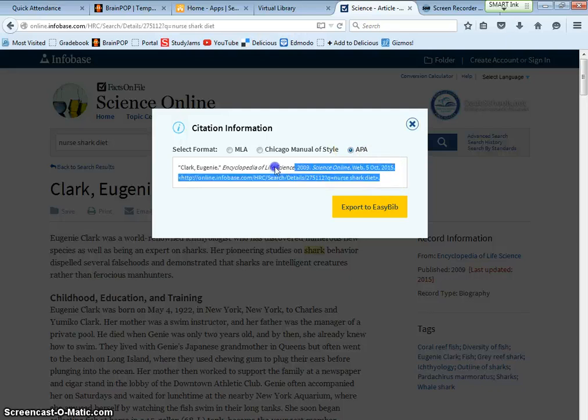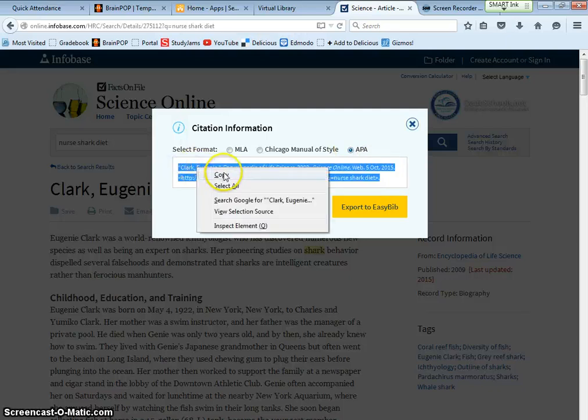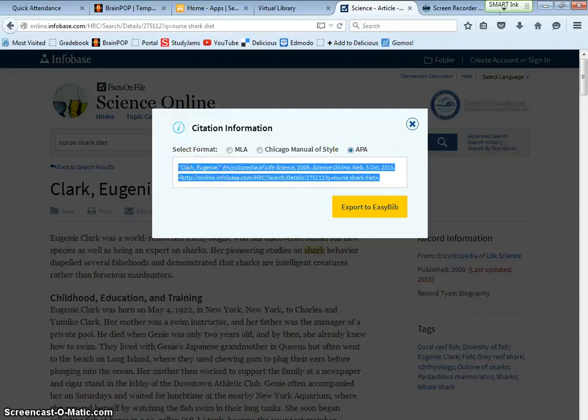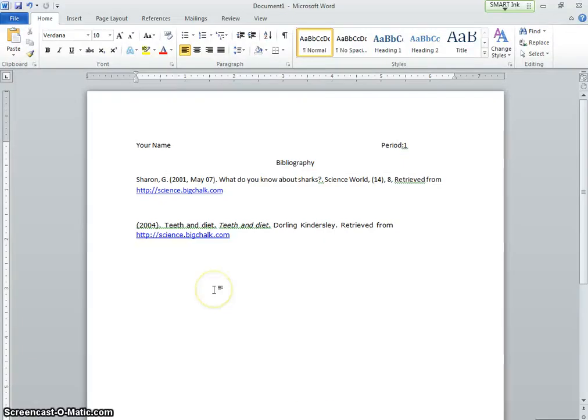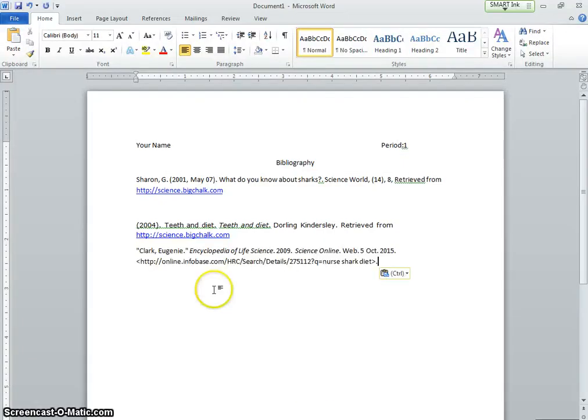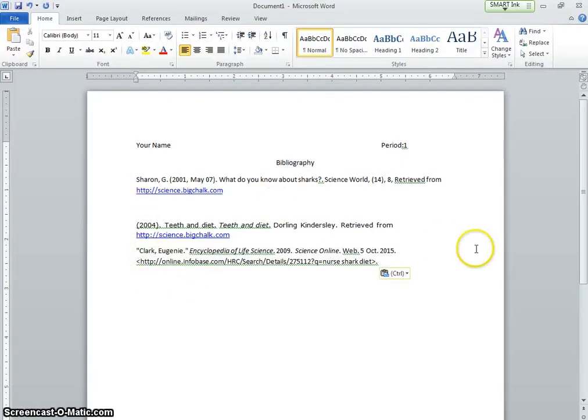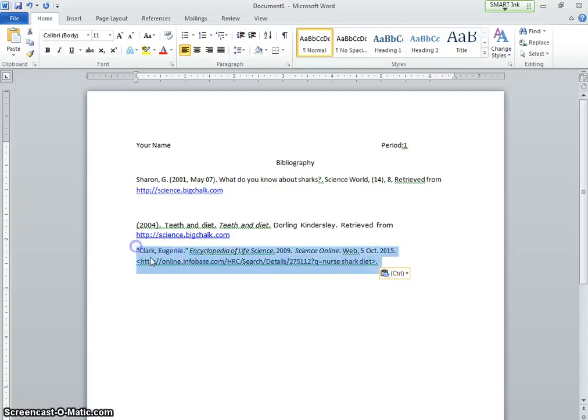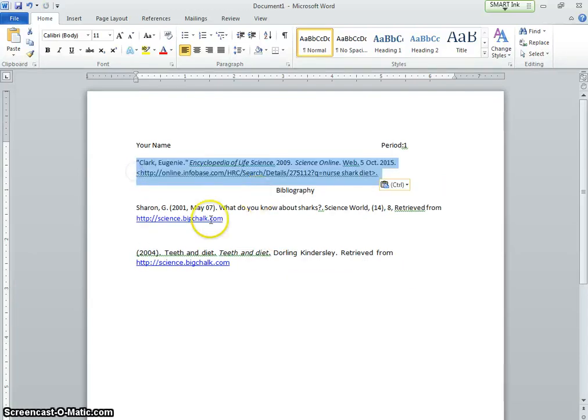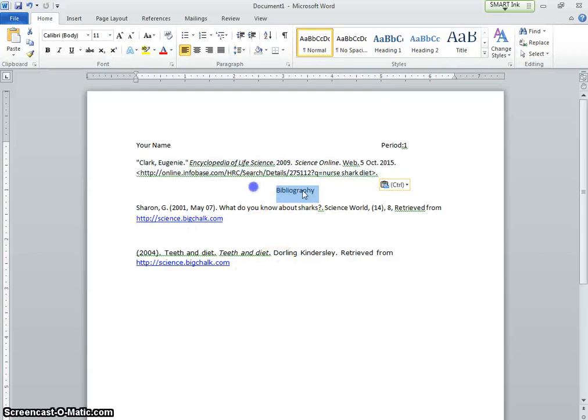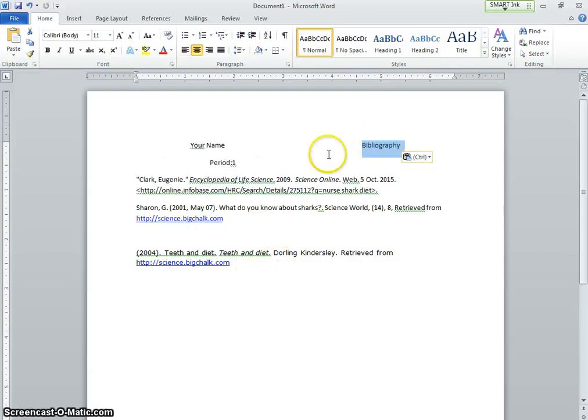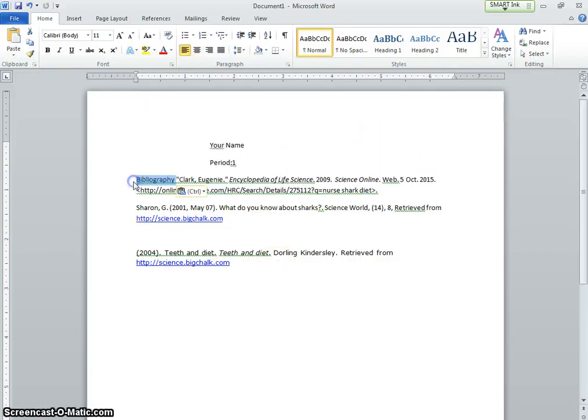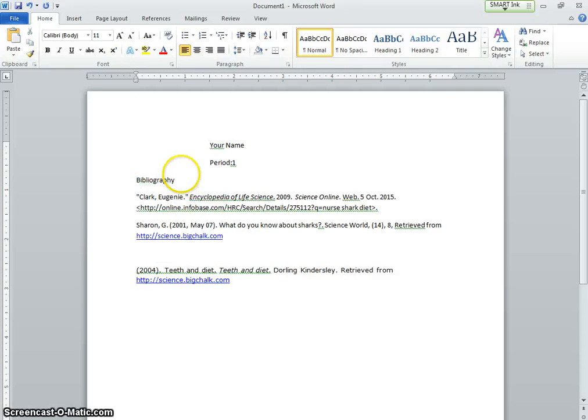Highlight, copy, go back to my Word document. Control V. Now Clark is with a C. So where am I going to put it as the first one? As the first one. So I'm going to drag it up here. And now it's first. So I have three. Now I have three online. Now I need books.